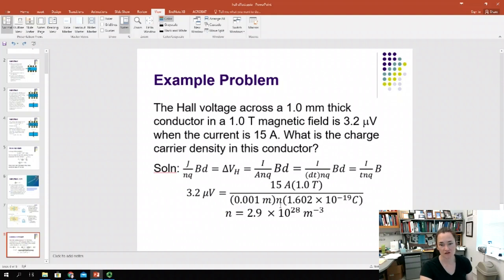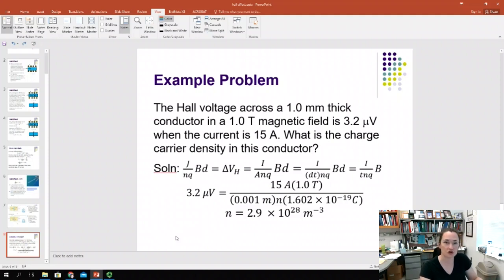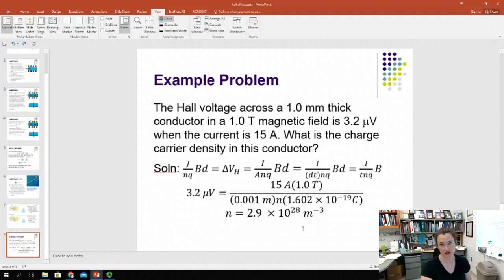Solving for N, you end up with a charge carrier density of 2.9 × 10²⁸ charge carriers per cubic meter. With a carefully calibrated Hall probe and knowledge of your current, magnetic field, and other parameters, you can use that to calculate your charge carrier density.